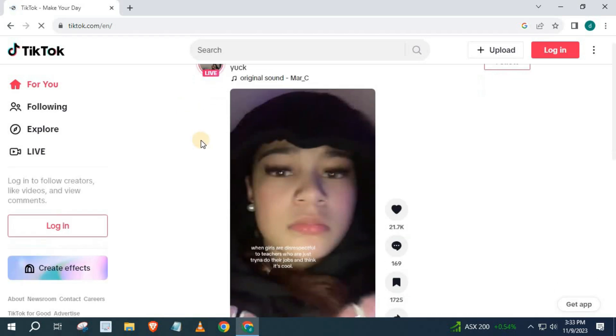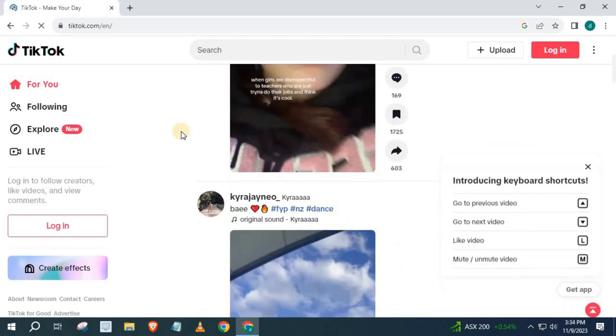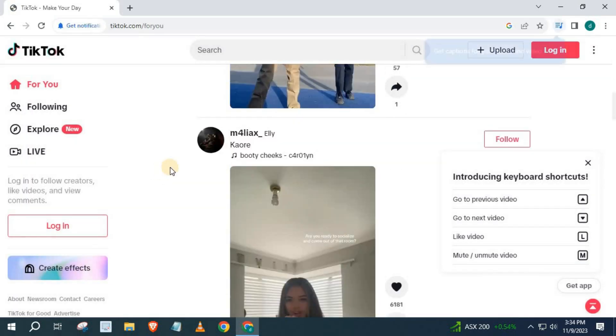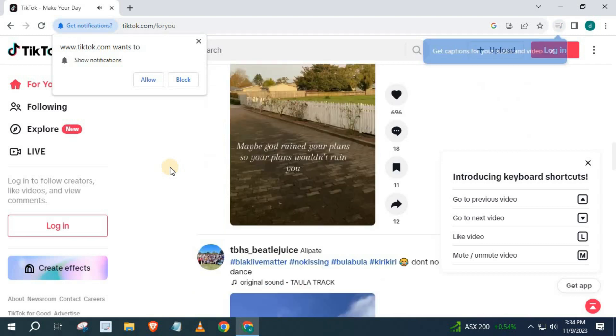Find the TikTok account you want to send in Gmail. I will find a random account for this tutorial.